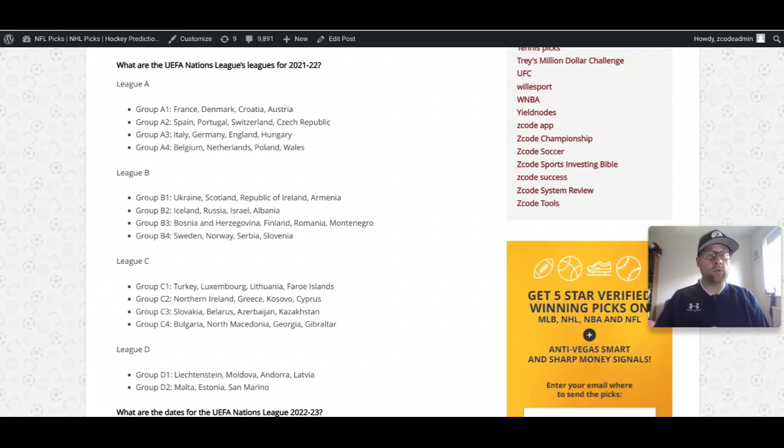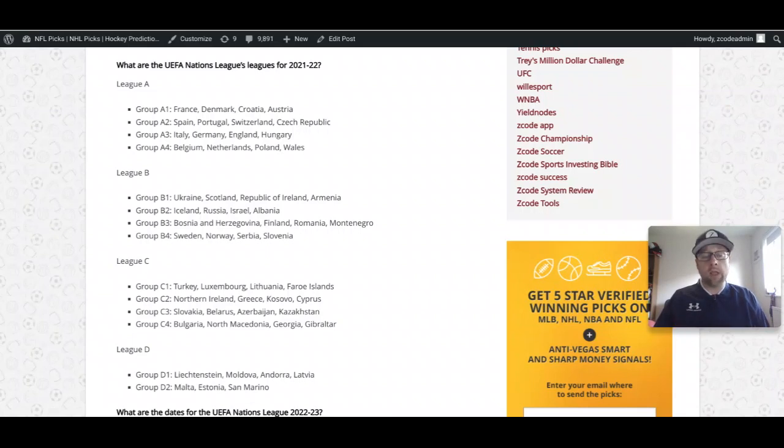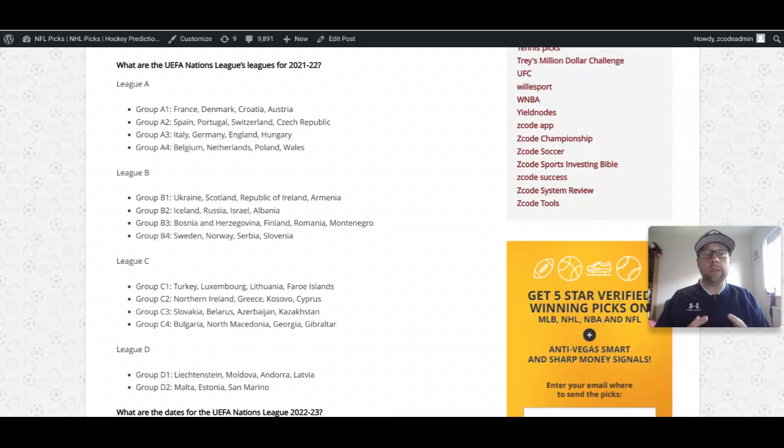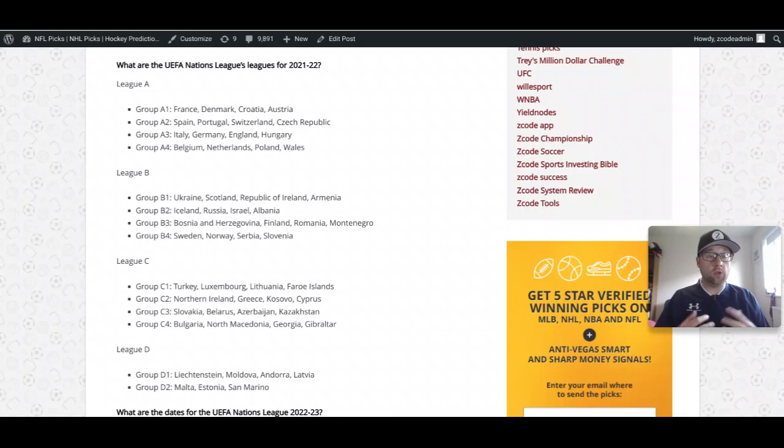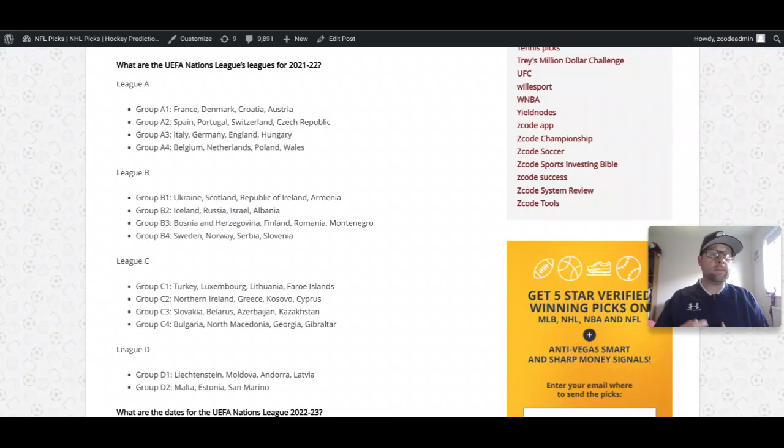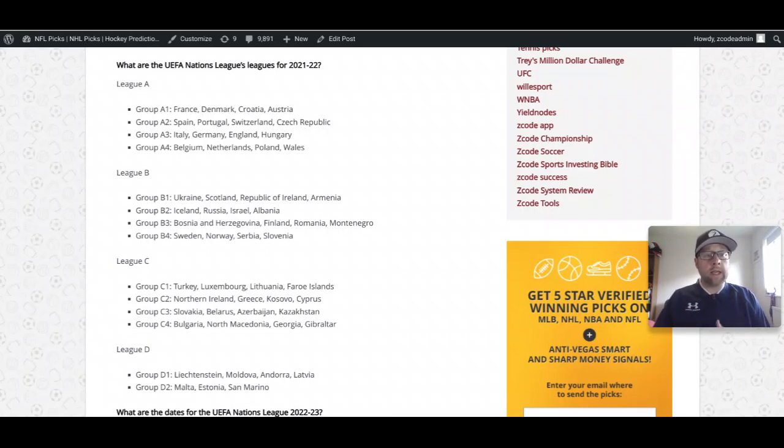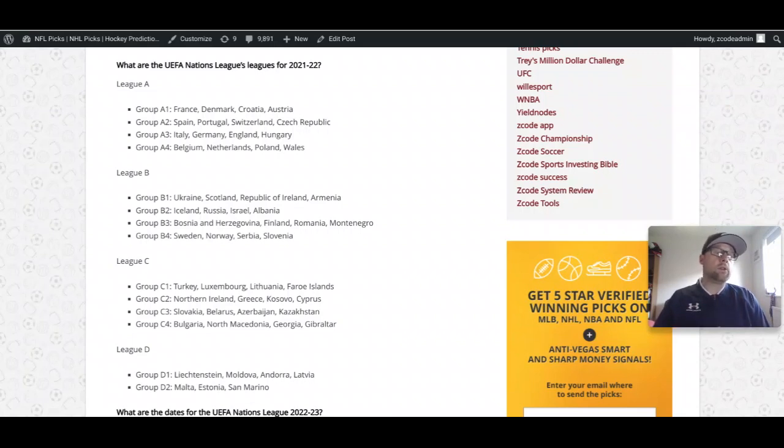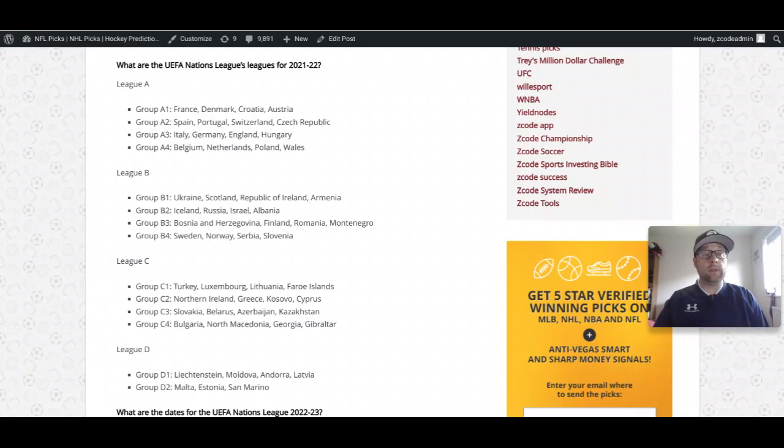Right off the bat, the group of death is certainly going to be that Italy, Germany, England, and Hungary group. Italy missed out on World Cup qualification this year, so did Hungary, but those two teams will be set on showing they're still one of the top teams in European football. That's followed closely by Spain, Portugal, Switzerland, and the Czech Republic.